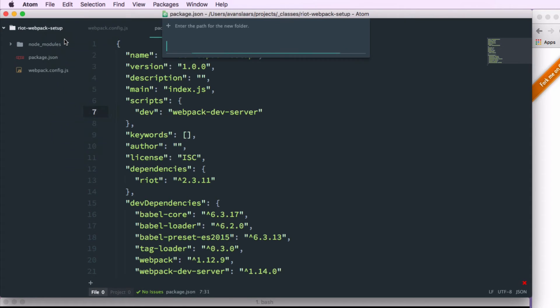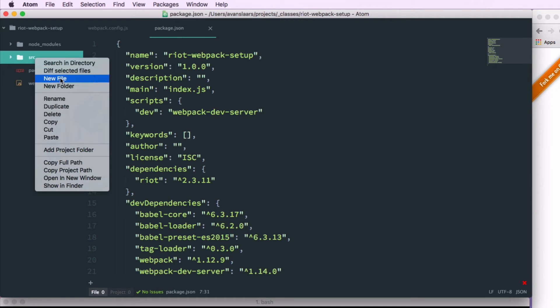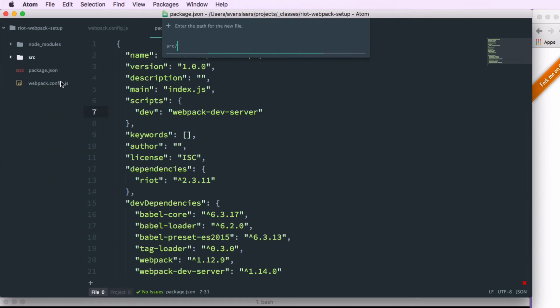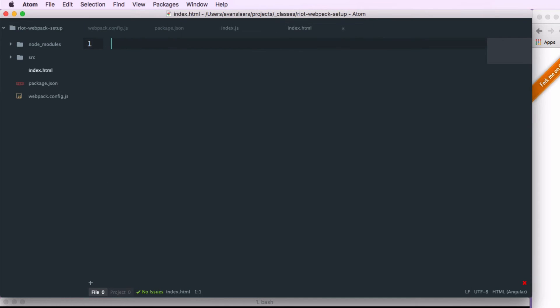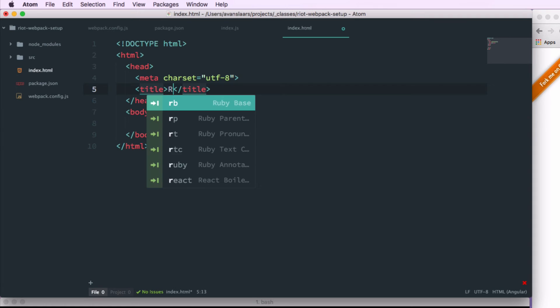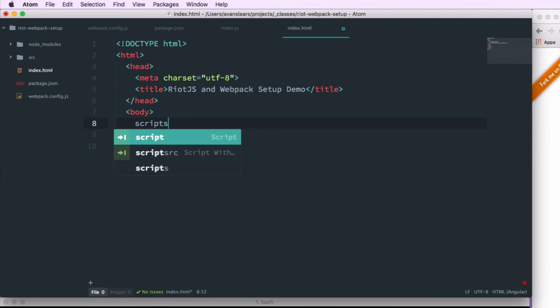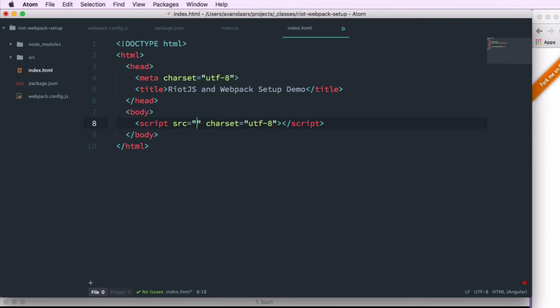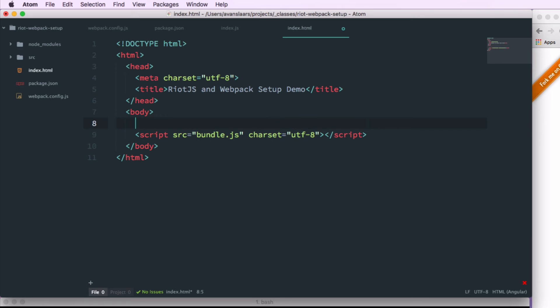So I'm going to create that source directory that we pointed to in our webpack configuration. And I'm going to create an index.js file in there. And that's going to be our entry point. And in the root directory I'm also going to create an index.html file. And I'm going to throw a basic shell of some HTML in there. I'll give that a title. And in the body I'm going to add a script tag that points to bundle.js. And you'll remember that's the output that we told webpack to create from our source files.